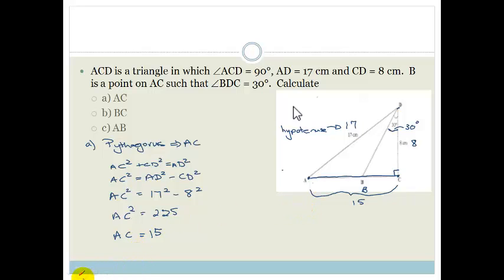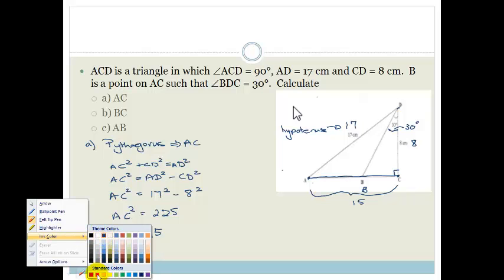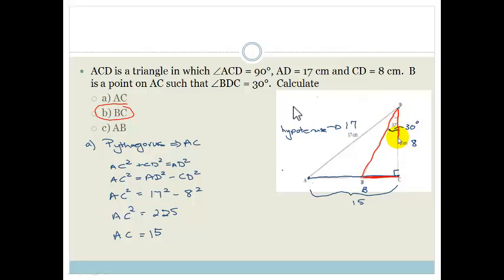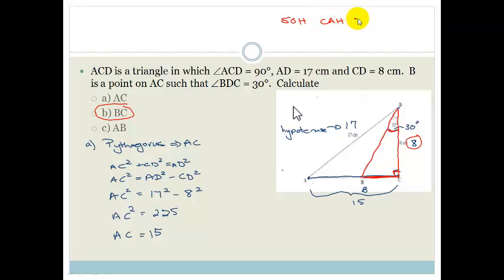Now let's change color and go on to the second part. They want the length of BC. Now we can't just subtract because we don't know what the length of AB is. But BC is part of this small triangle, and if you look at this small triangle carefully, you can see that we've got a side, an angle, and it's a right-angle triangle. So in this case, what are we going to be using? We're going to be using SOHCAHTOA.